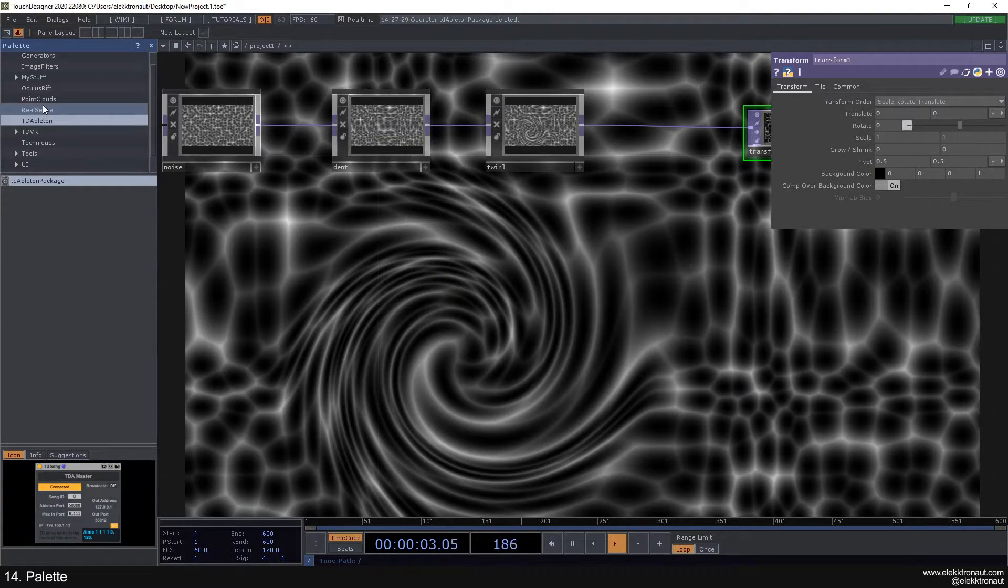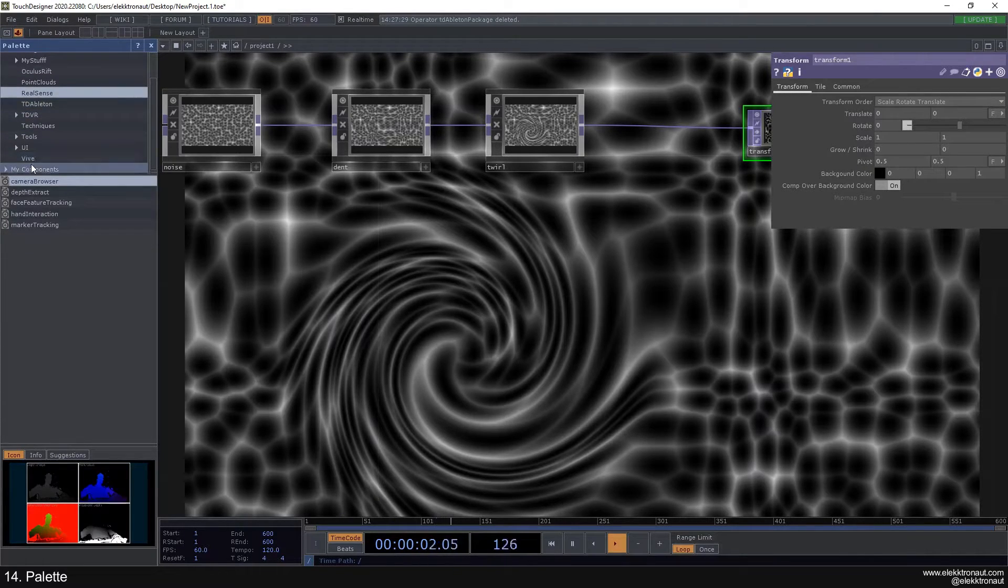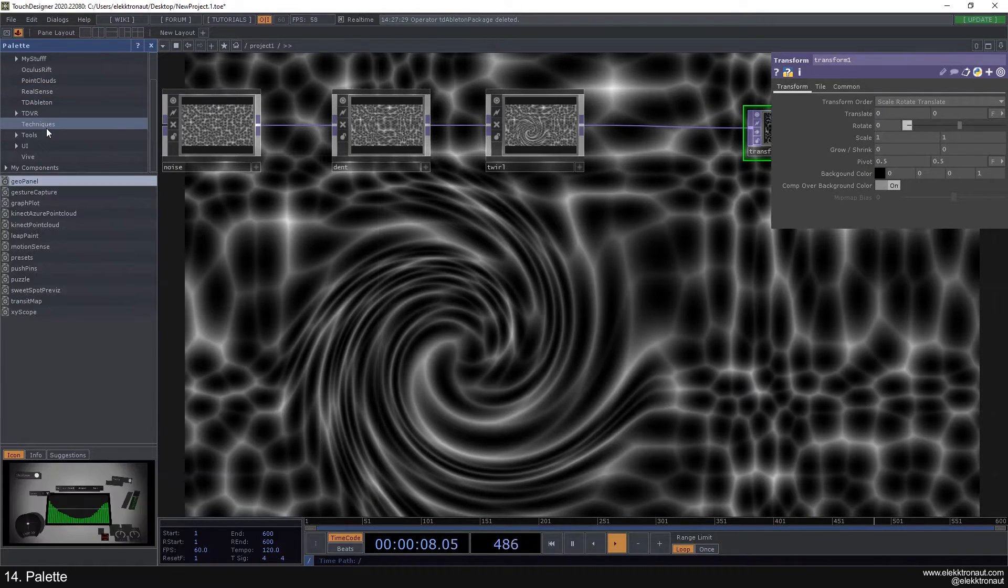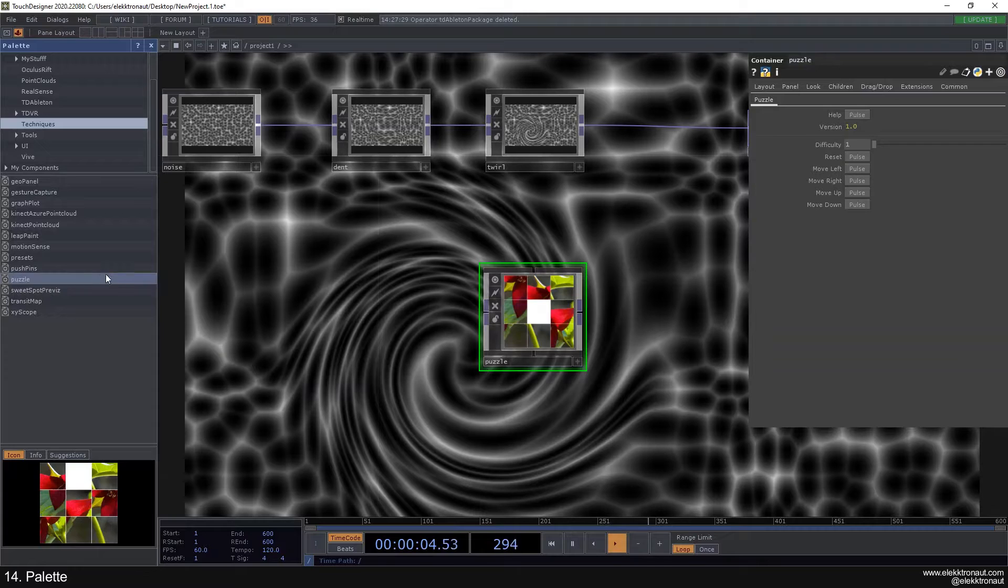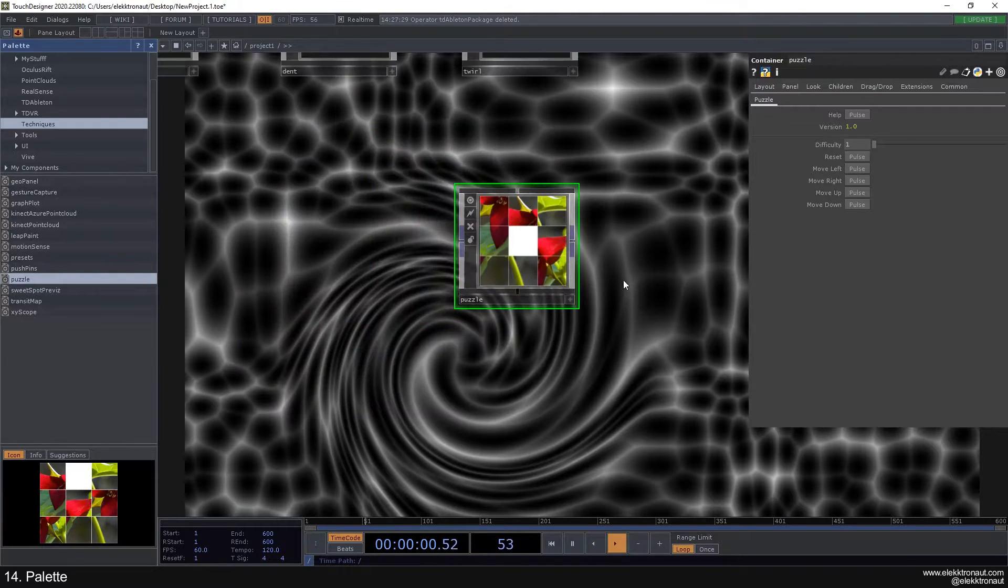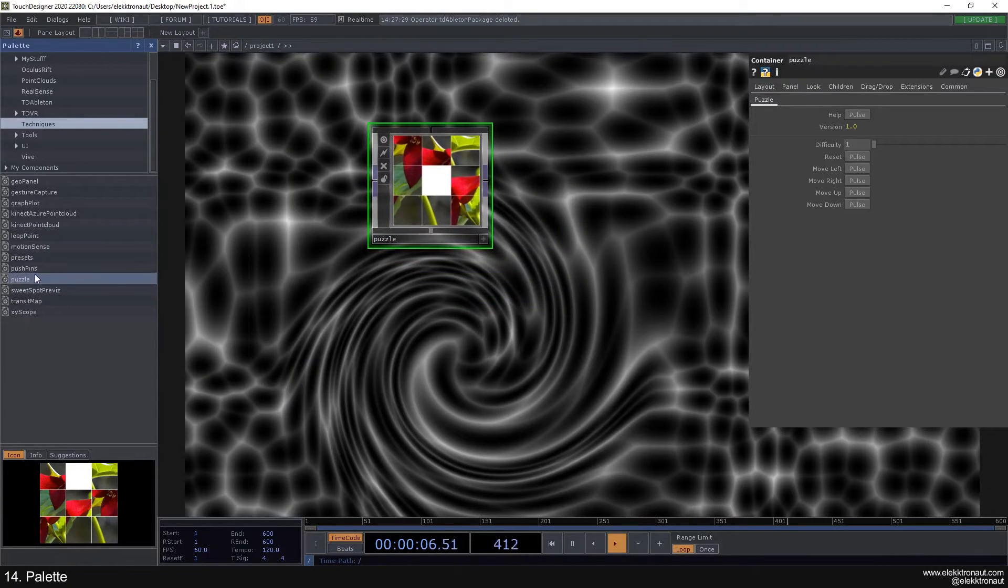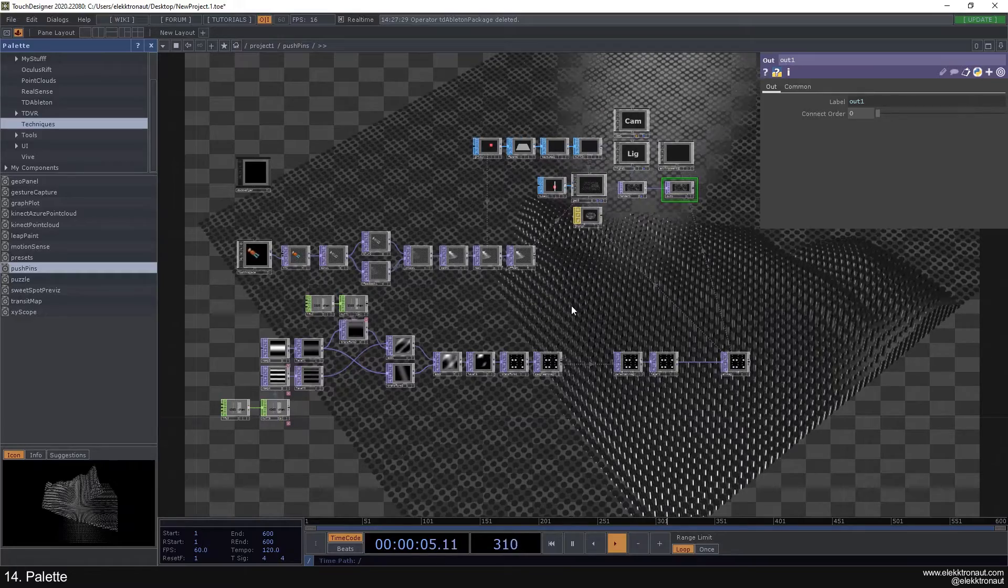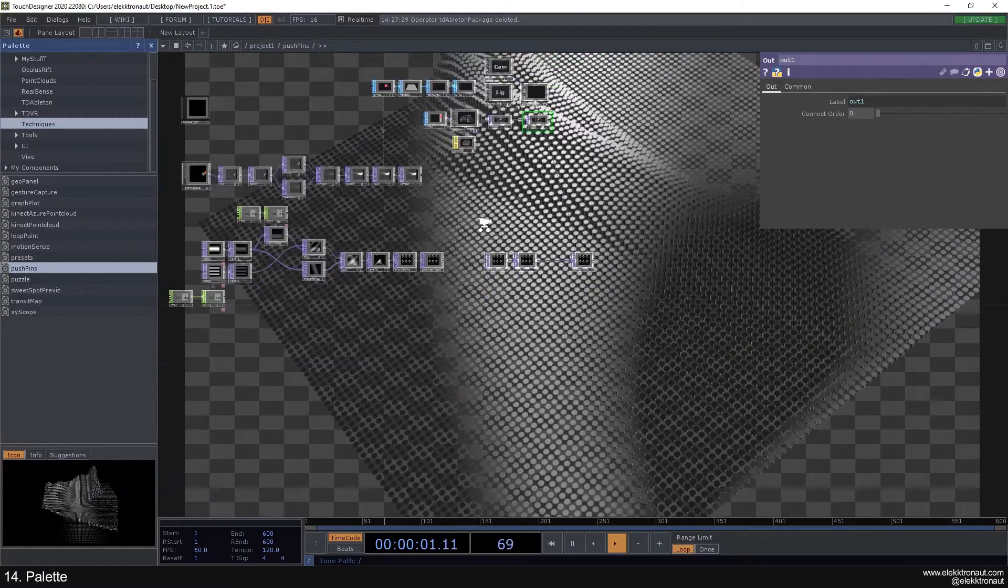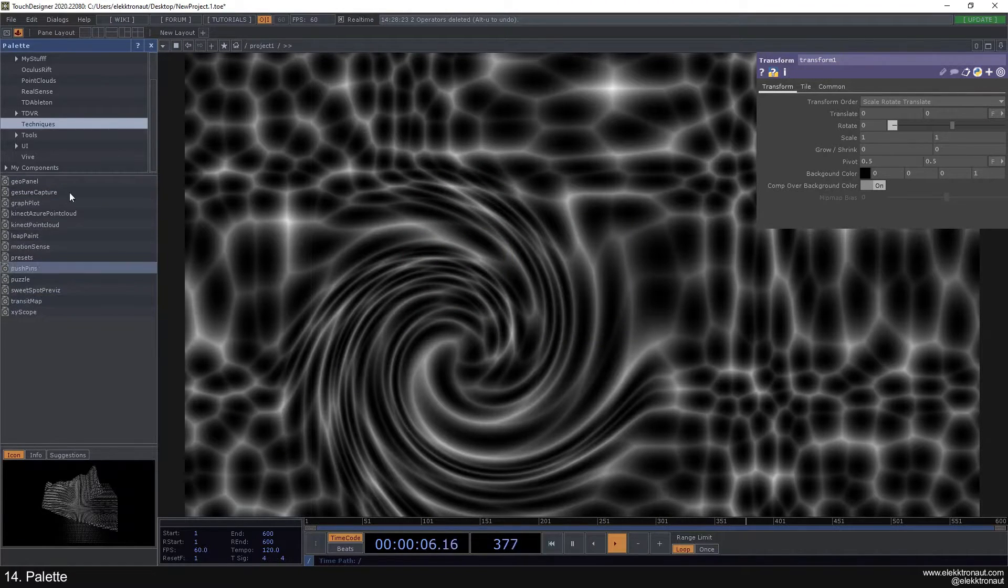They're working on this quite a lot. You have some point cloud generators, components for the RealSense and the Vive, so some hardware, and here's more hardware stuff. You also have some techniques, so you can do something like drop a puzzle in here and see how this works. It's not that easy actually. You can drag these in there and see how the Touch Designer people actually work on this and get inspired by that.